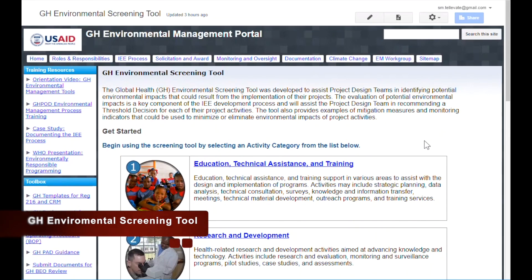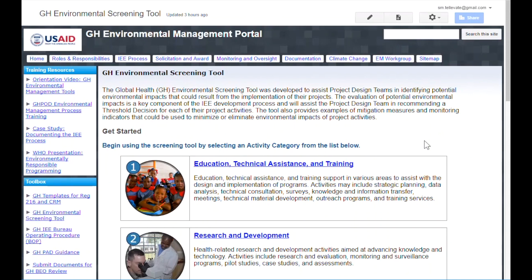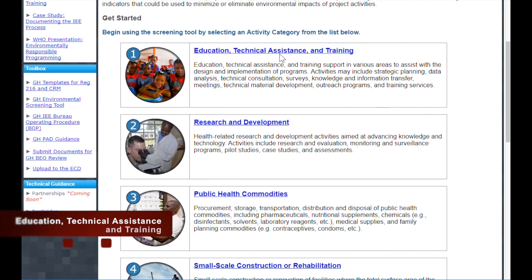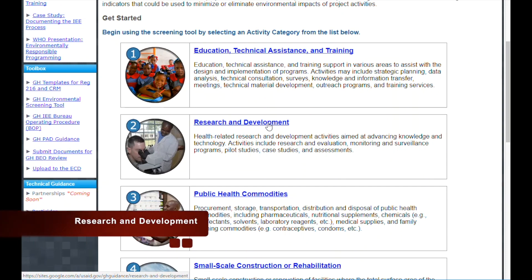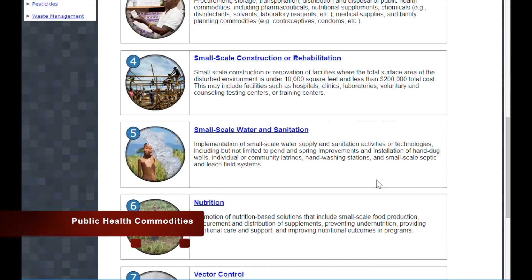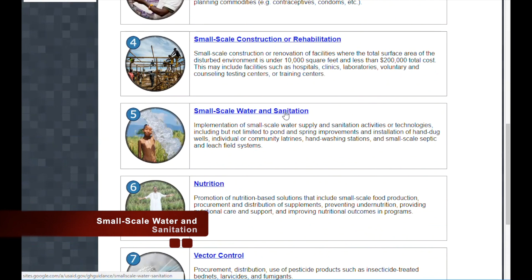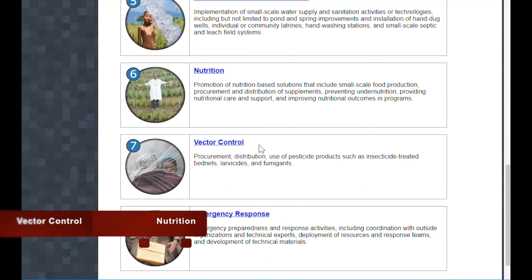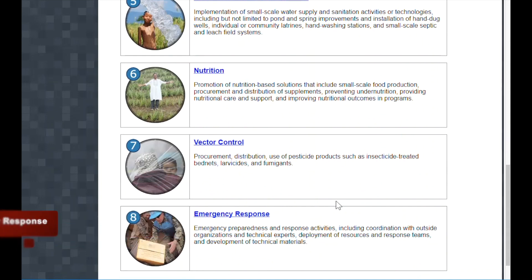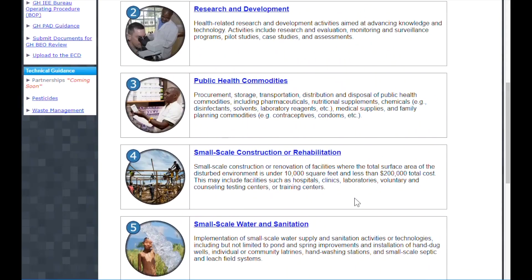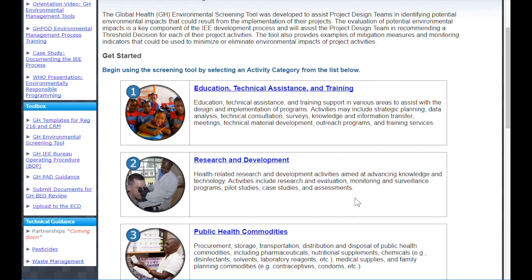Next in the toolbox, we have the GH Environmental Screening Tool, which is a unique resource developed specifically for GH. The screening tool provides detailed guidance on the environmental impacts associated with typical GH activities and GH recommended mitigation measures that should be incorporated into project requirements. Information in the tool is grouped by eight primary activity categories: Education; Technical Assistance and Training; Research and Development; Public Health Commodities; Small-Scale Construction or Rehabilitation; Small-Scale Water and Sanitation; Nutrition; Vector Control; and Emergency Response. These categories encompass the full GH portfolio of activities, and you will also see them used in the GH templates, making this tool easy to use as a side-by-side reference for filling out your REG-216 documentation.